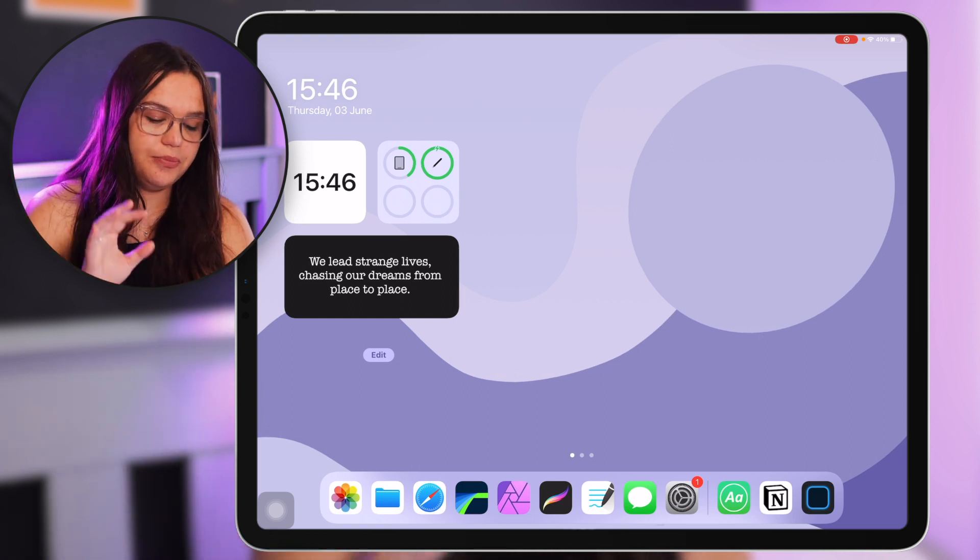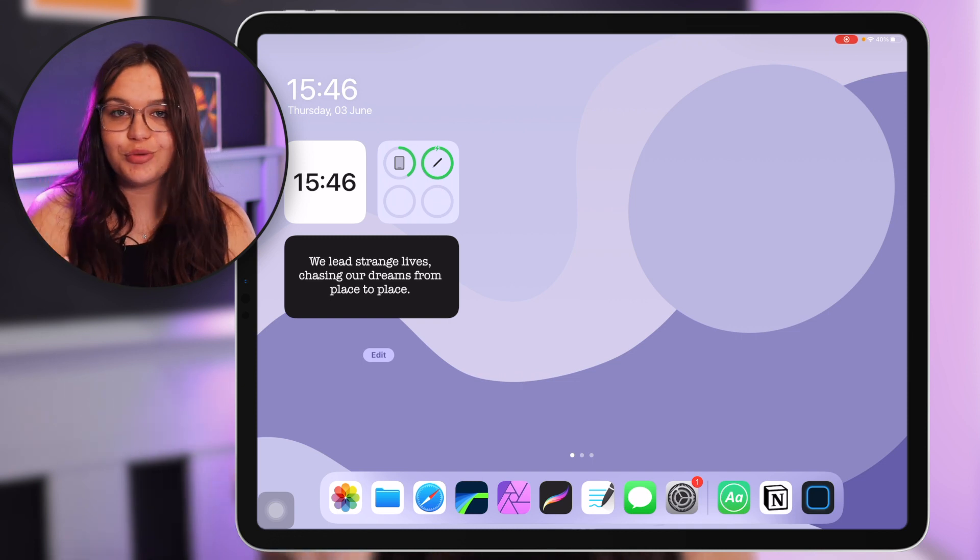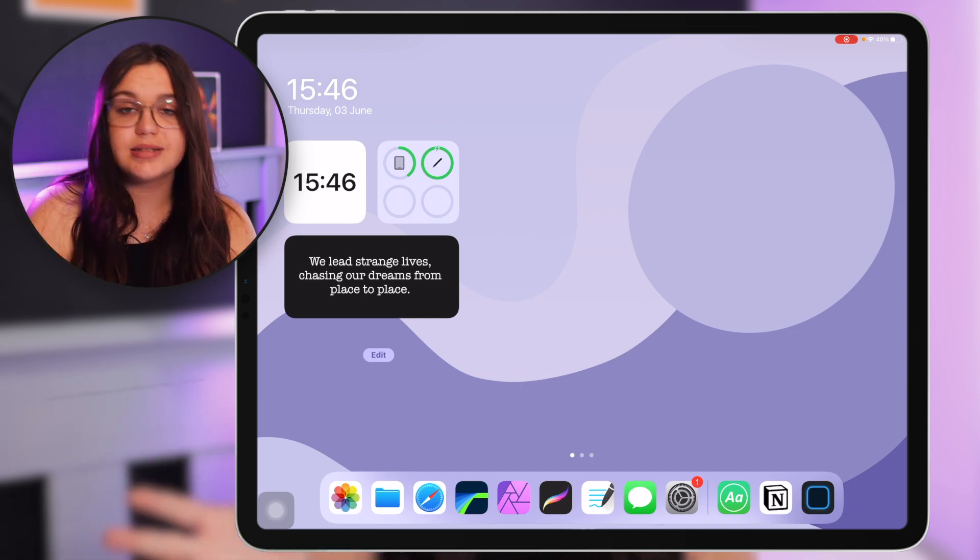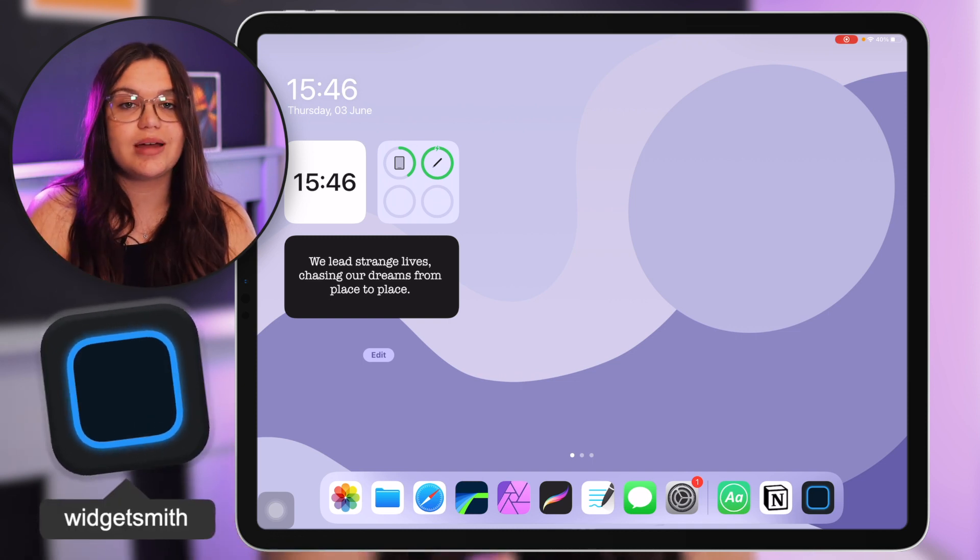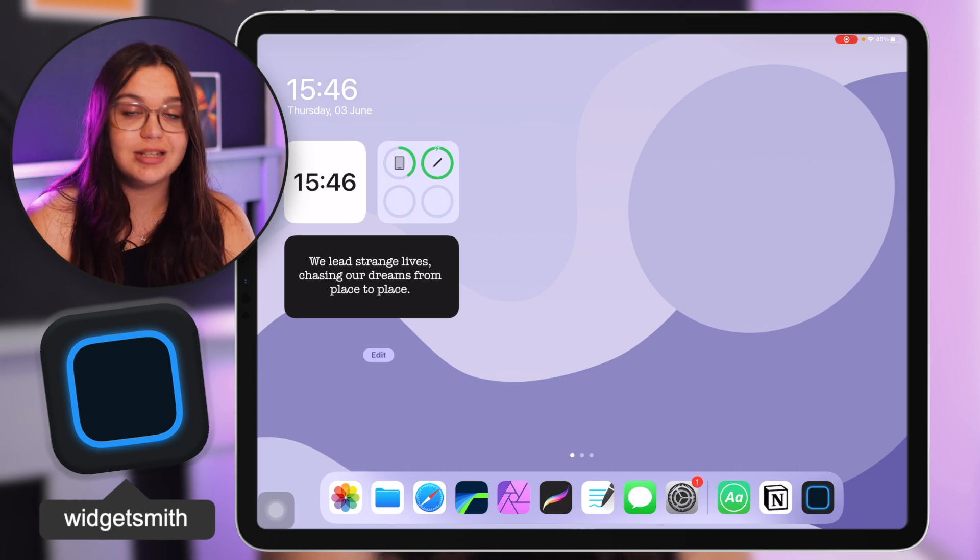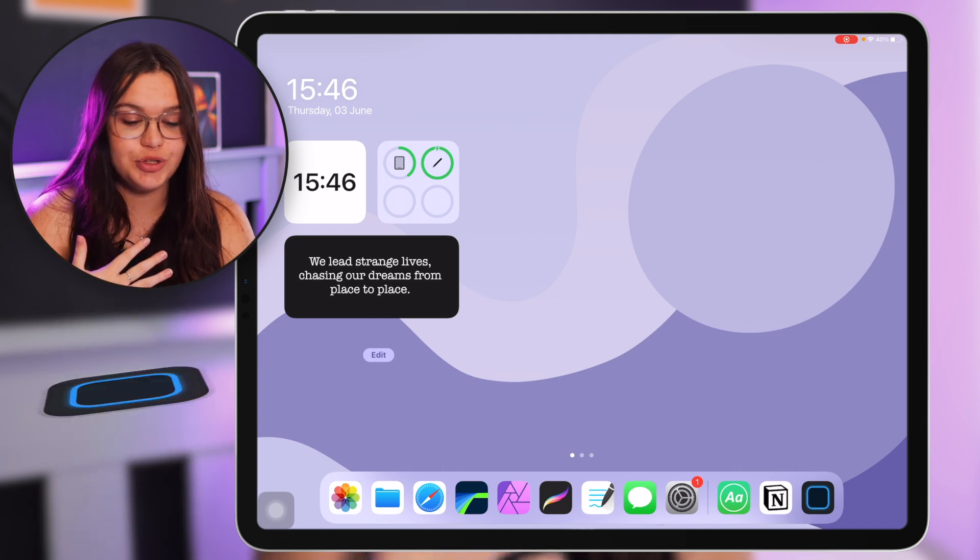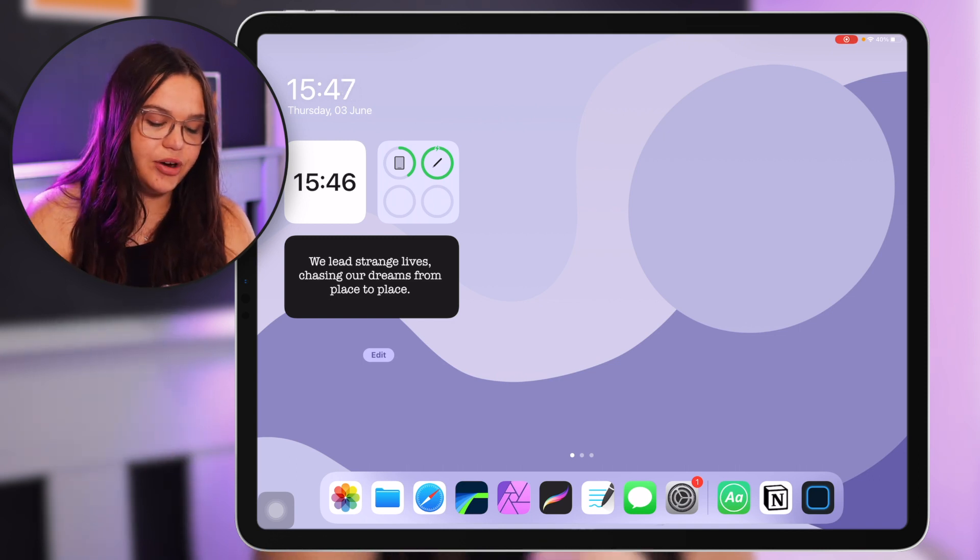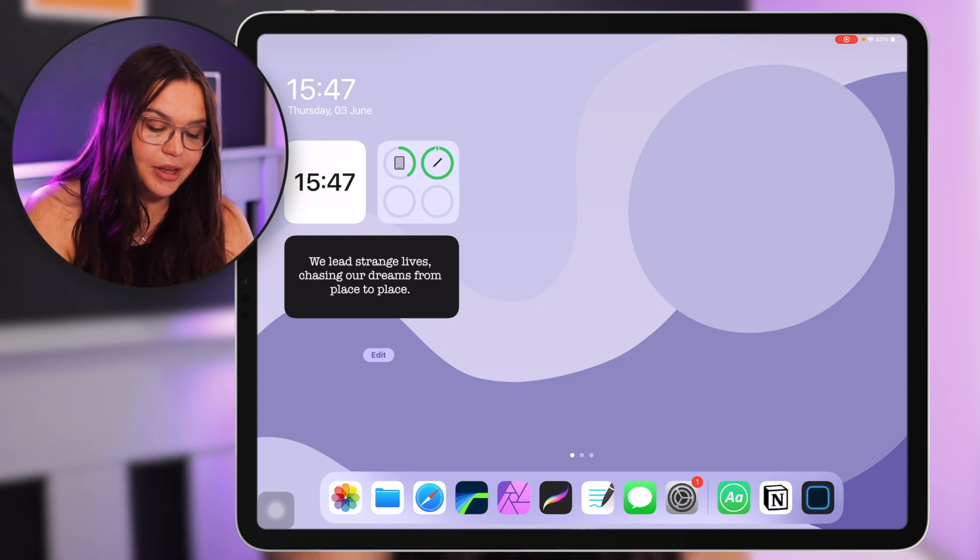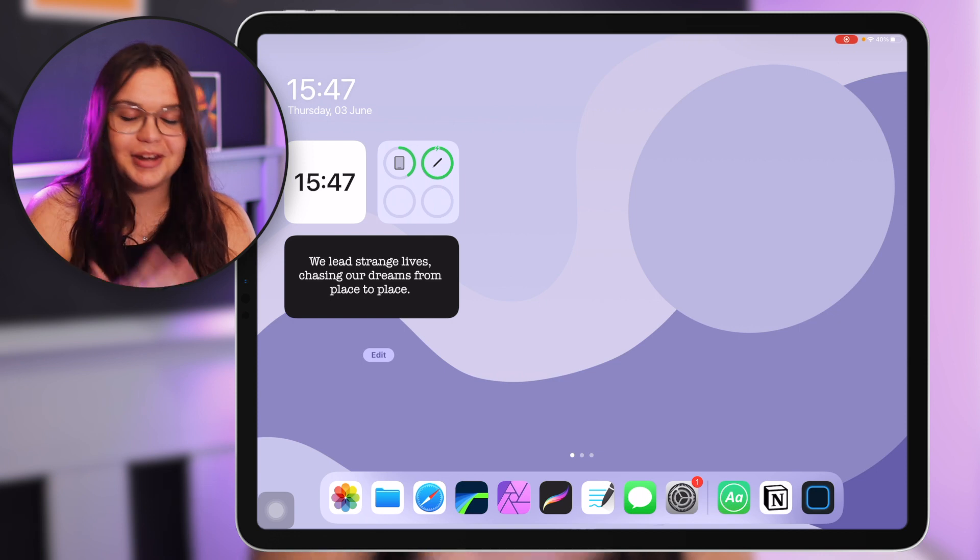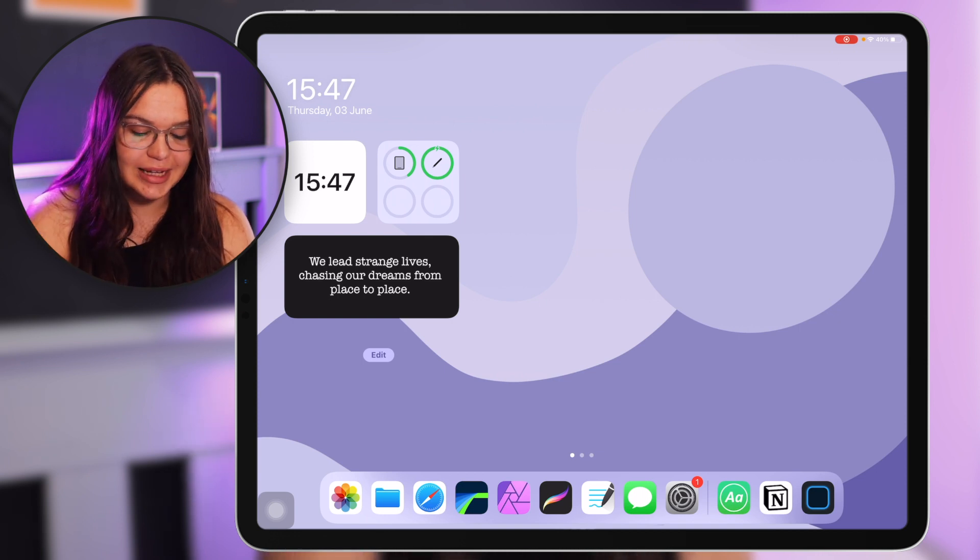So the widgets that I have here, I only have three. Two of them I custom made with Widgetsmith. I really recommend using that app for widgets, it's my favorite app to use for widgets. The first widget I have here is one that just says the time. I know there's a time there and there's a time there, there are two times on my screen but I just really like the widget so that's why that's there.